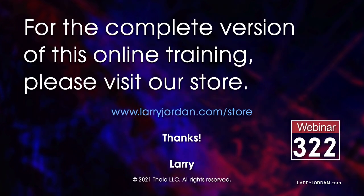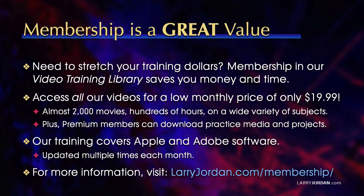This was an excerpt of a recent power-up webinar called Ask Larry Anything. For the complete version of this online training, please visit our store at LarryJordan.com slash store and look for Webinar 322. By the way, when you need to stretch your training dollars, membership in our video training library saves you money and time. You can access all our videos for a low monthly price of only $19.99. That's almost 2,000 movies, hundreds of hours, on a wide variety of subjects. Plus, premium members can download practice media and projects. Our training covers Apple and Adobe software. We update it multiple times each month. And for more information, visit LarryJordan.com slash membership. And thanks.